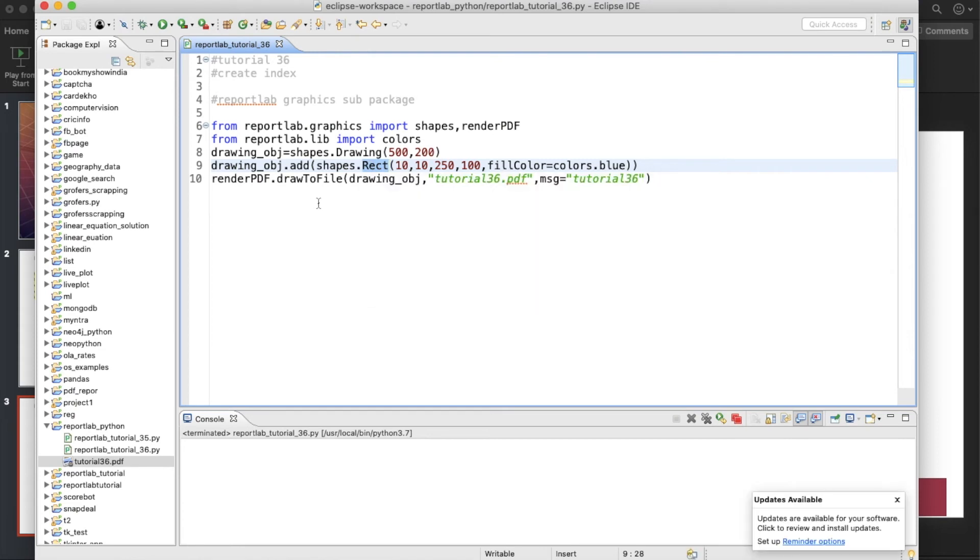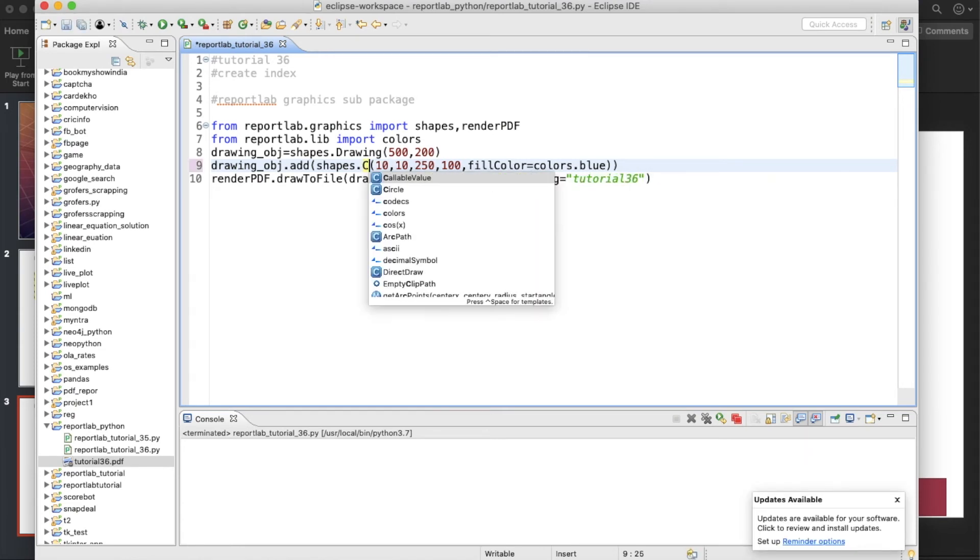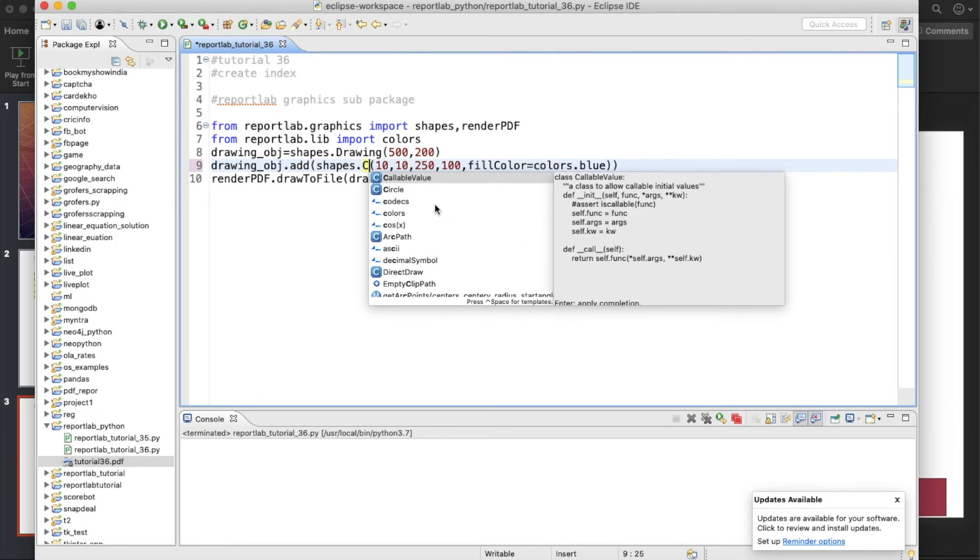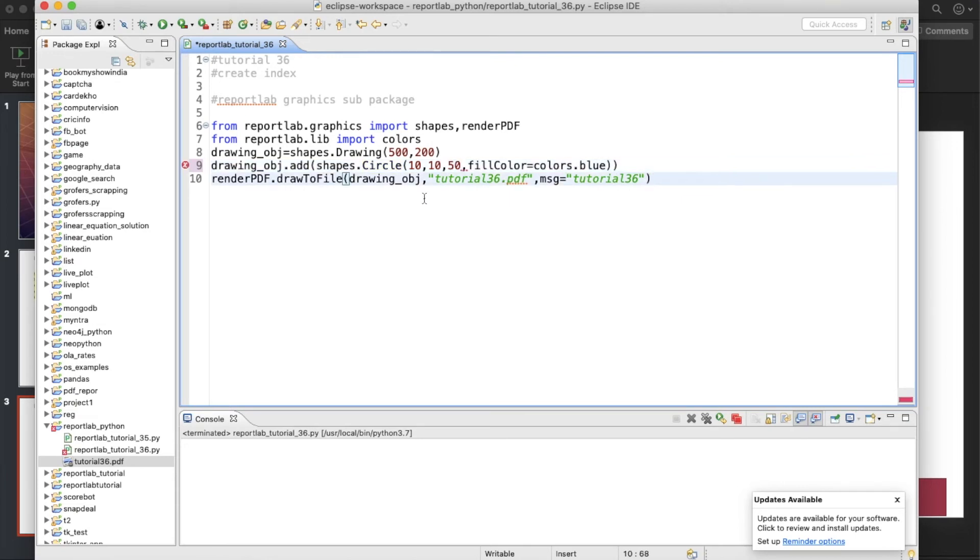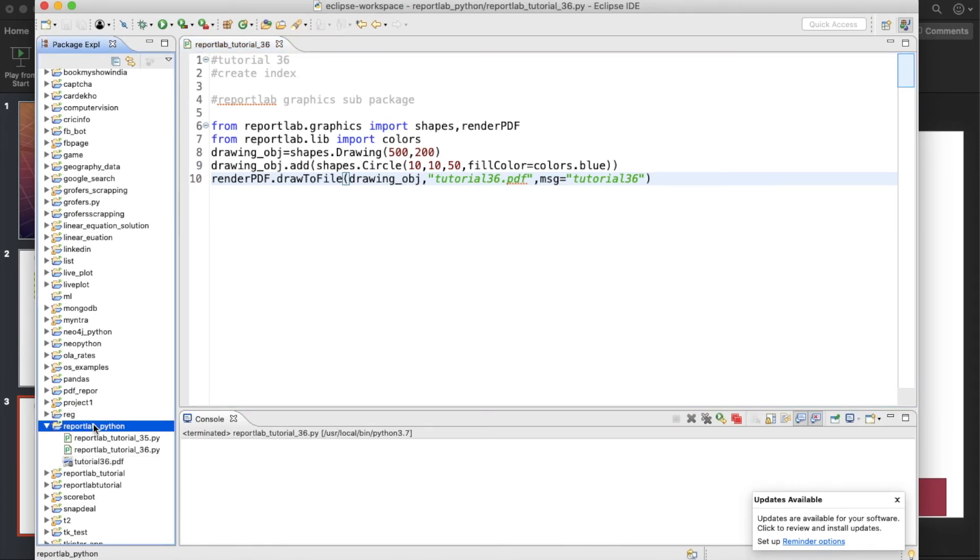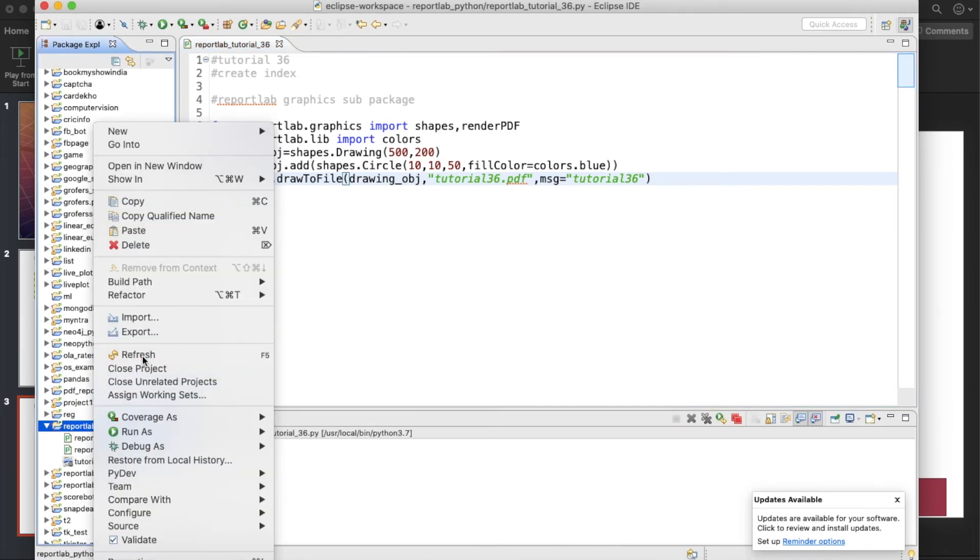Okay, so now next thing is circle. So definitely we can easily achieve this thing, rectangle as well. So what do we need to do? We just circle, and for this thing, x center, y center, and the radius. So probably radius will be, let's say, 50, 50. So let's run this thing now.